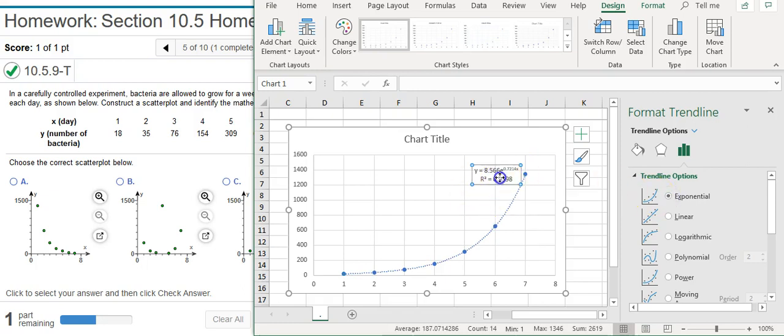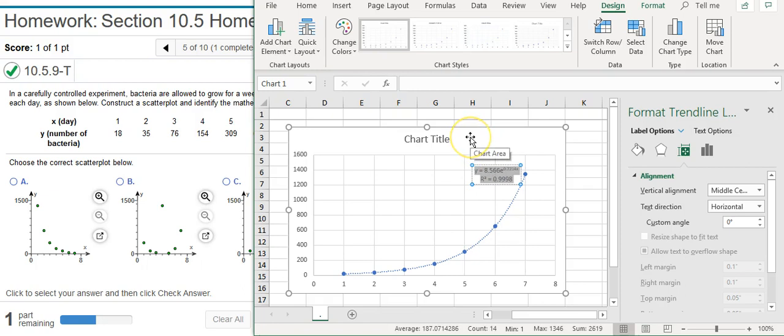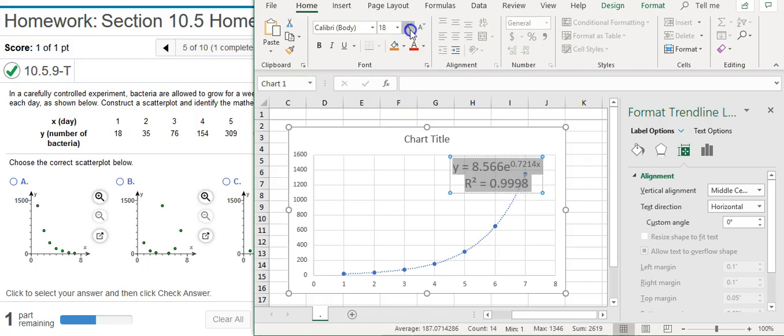And now that the model is actually made, I can click inside the text here for the equation. And I'm going to select everything inside there by clicking on Control A on my keyboard. And then I'm going to come back up here to Home and increase my font size so I can see that better.